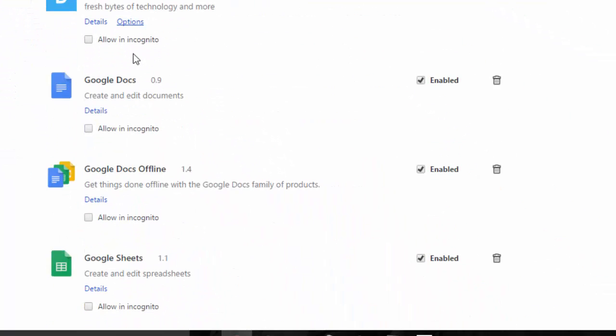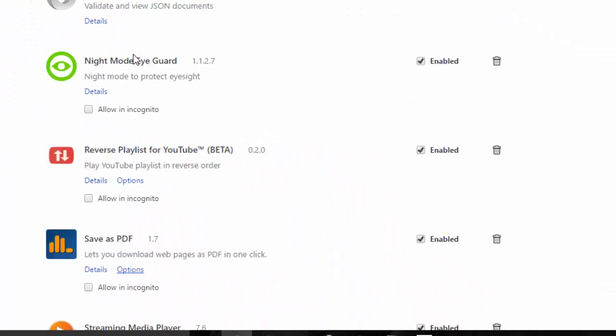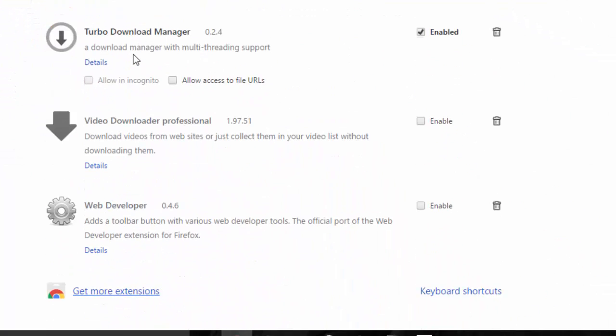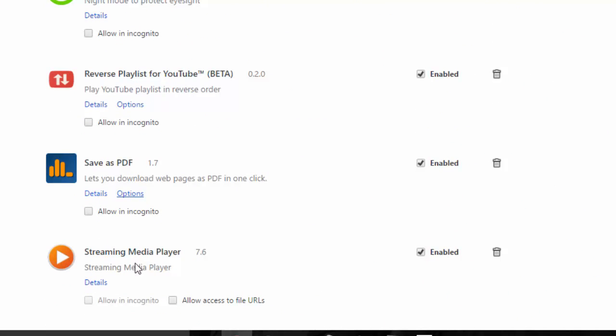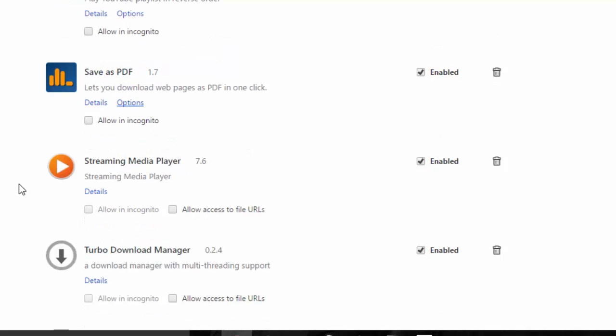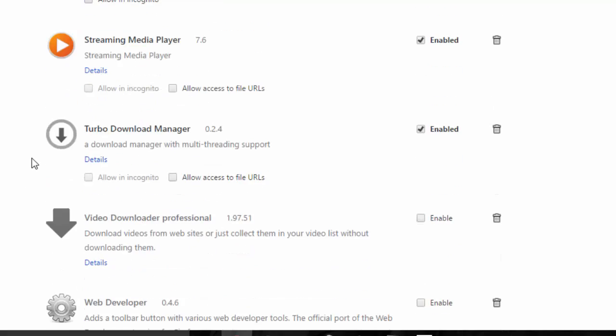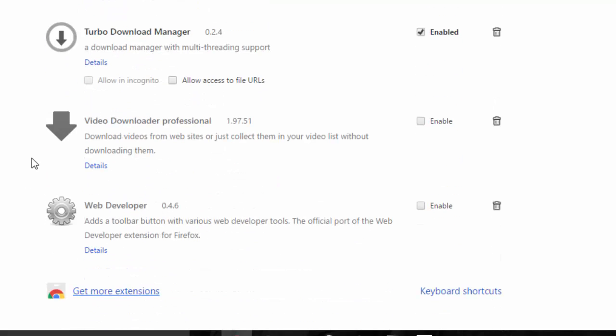For that you need Google Chrome because this is the app Streaming Media Player that enables you to stream any video like YouTube.